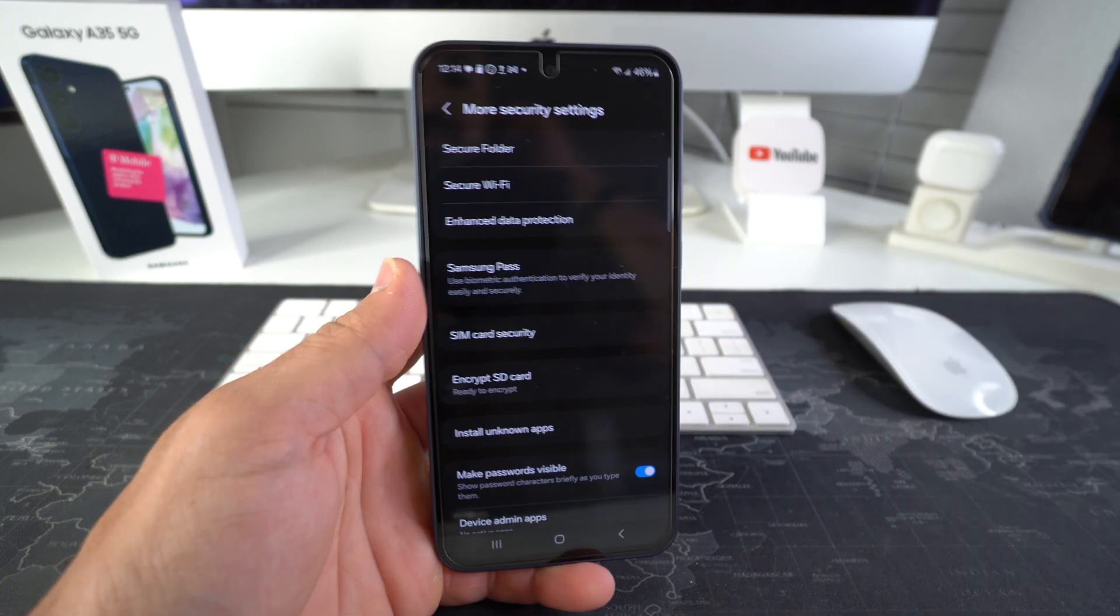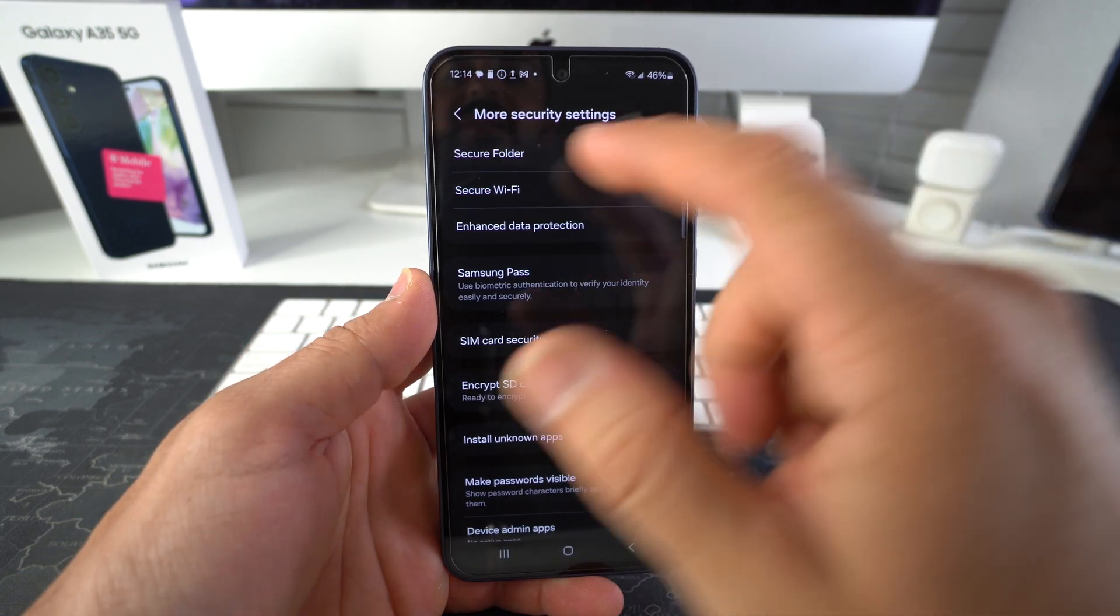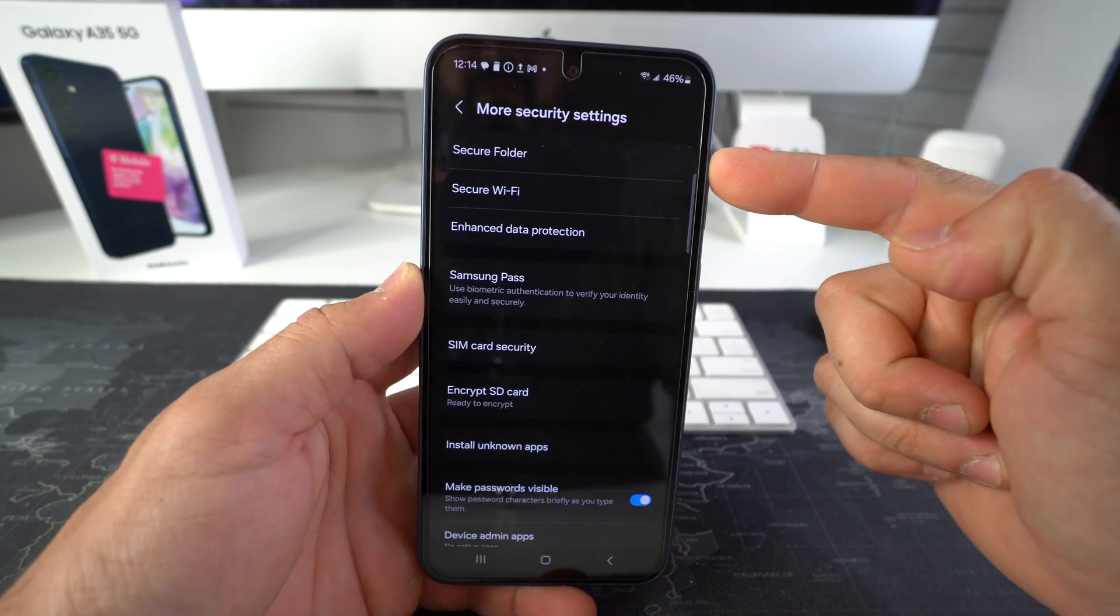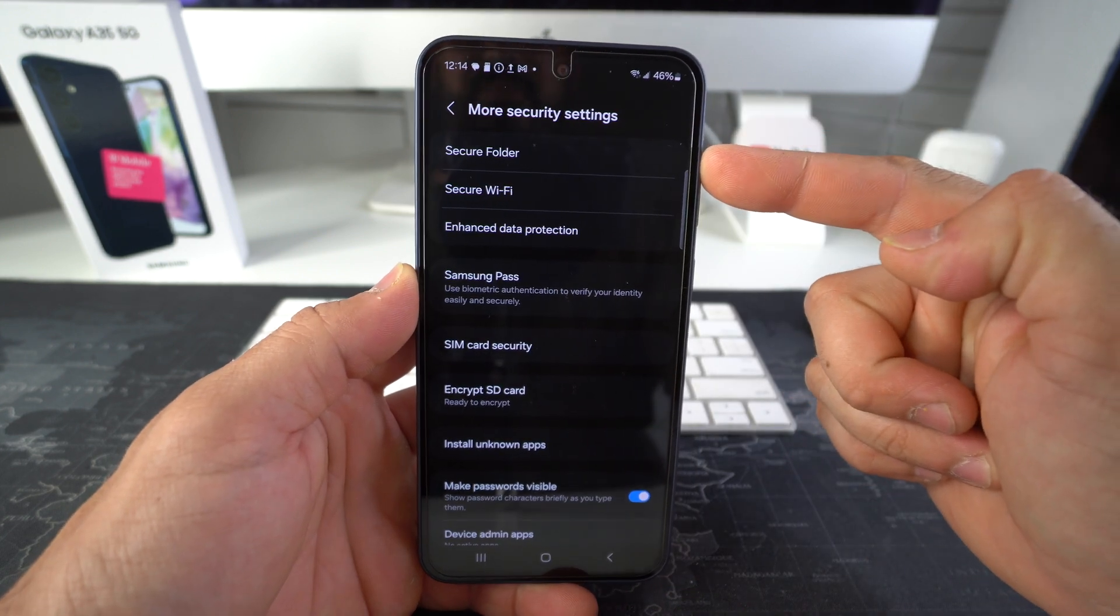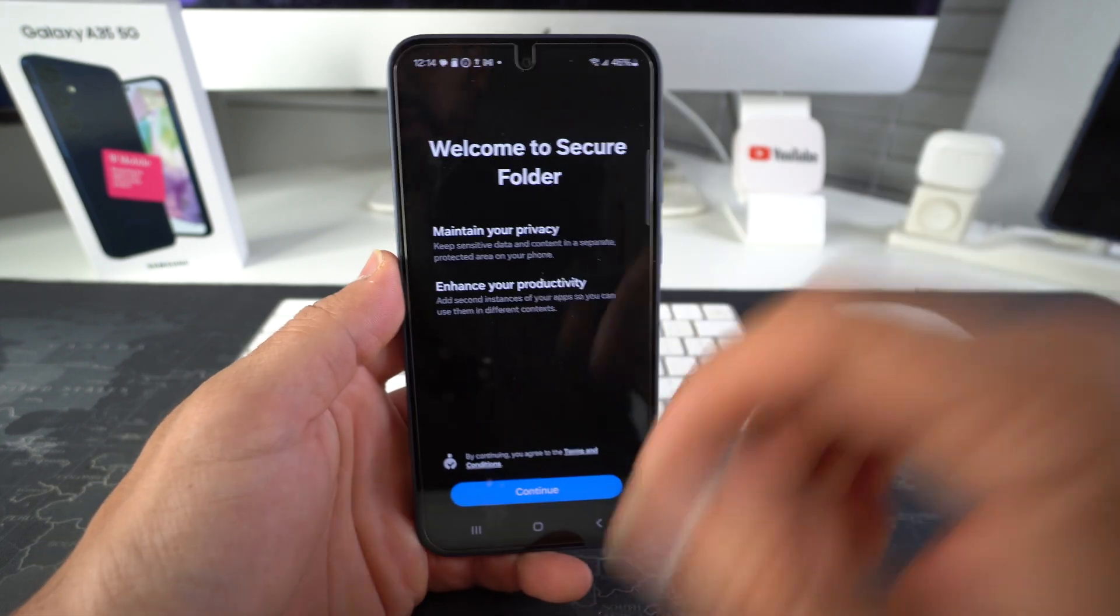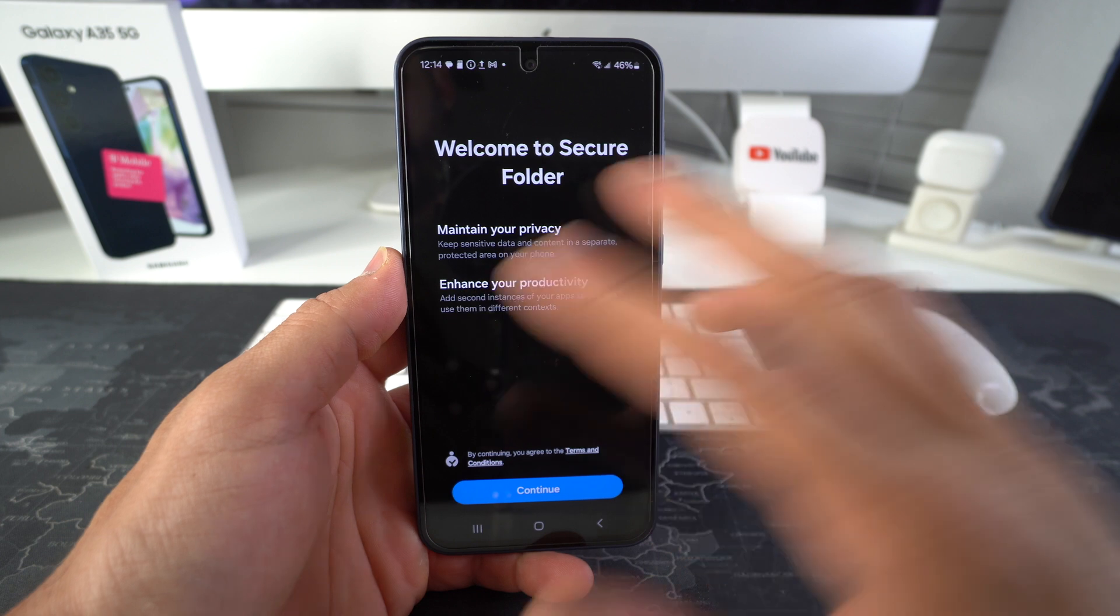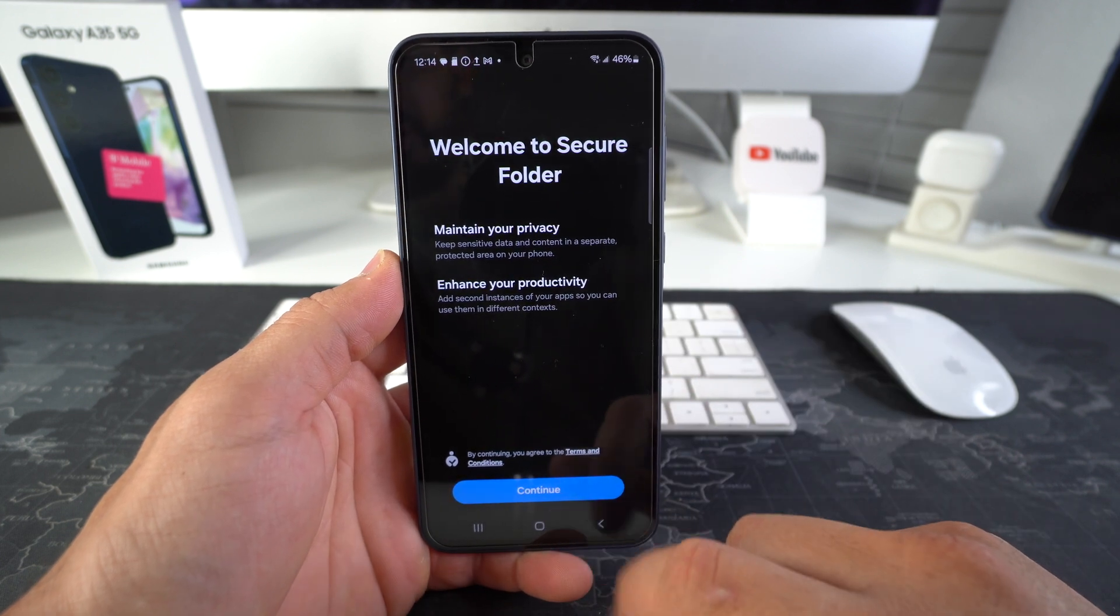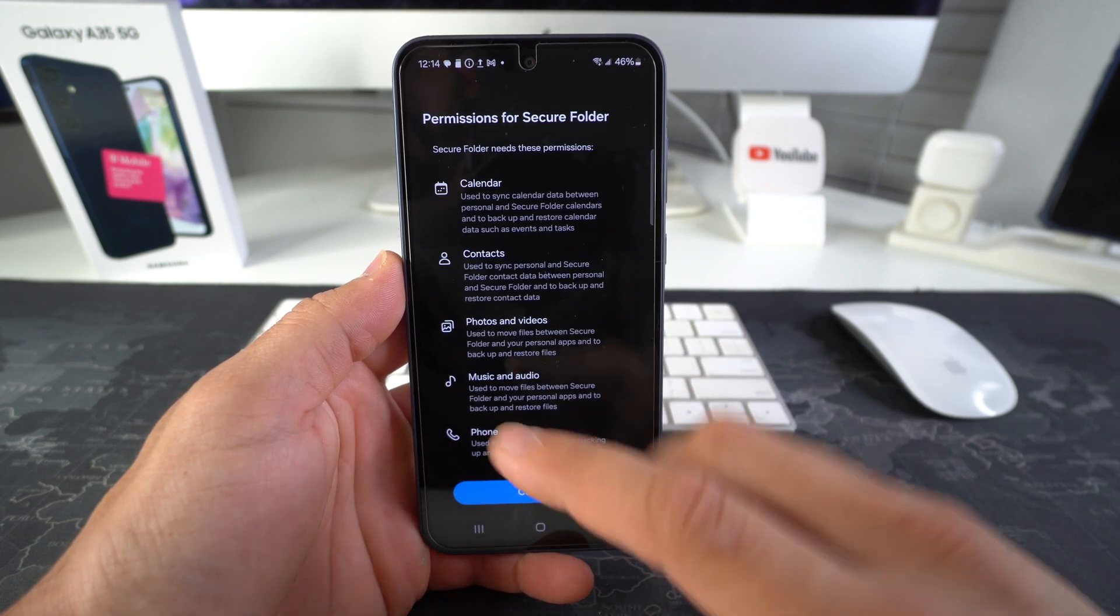And here in more security settings is the option up here, secure folder. So select it. We got to go ahead and hit continue to activate the secure folder.